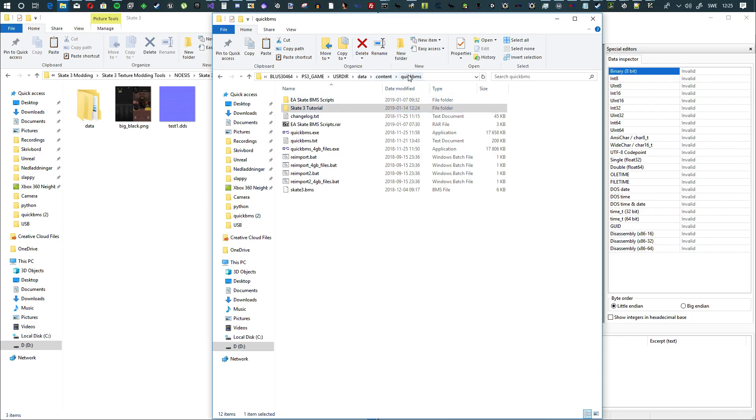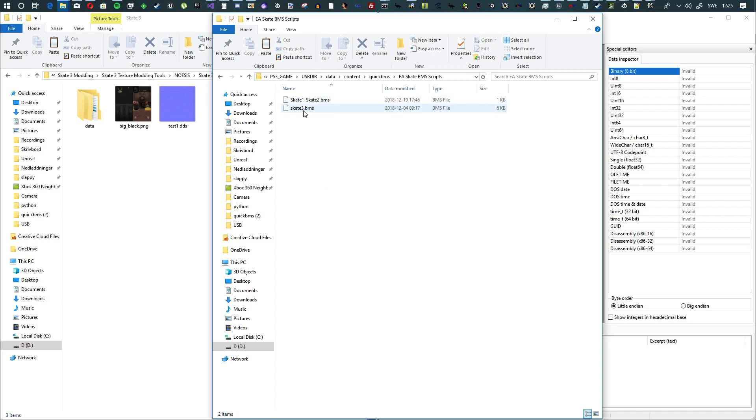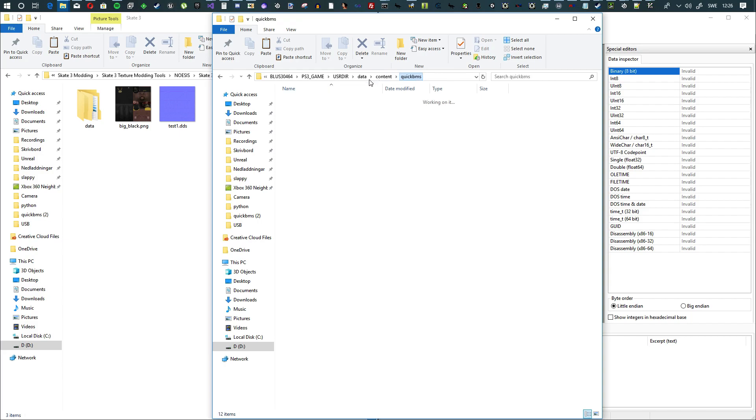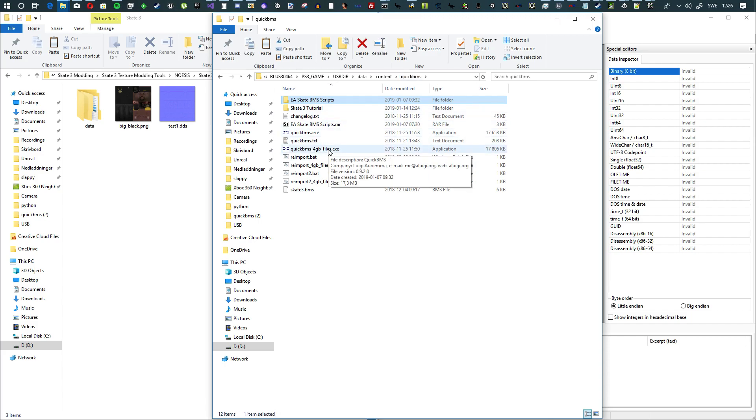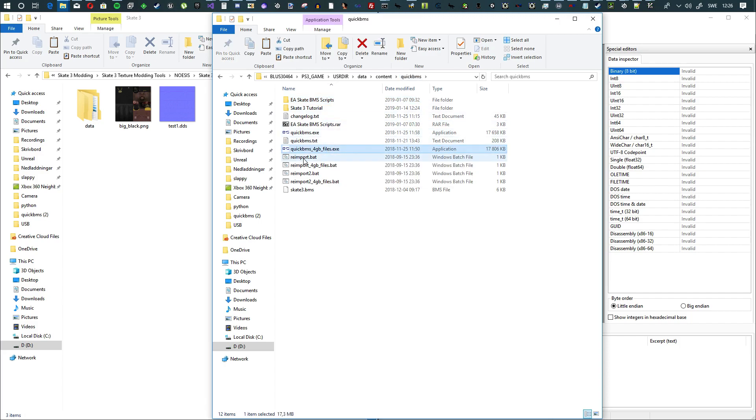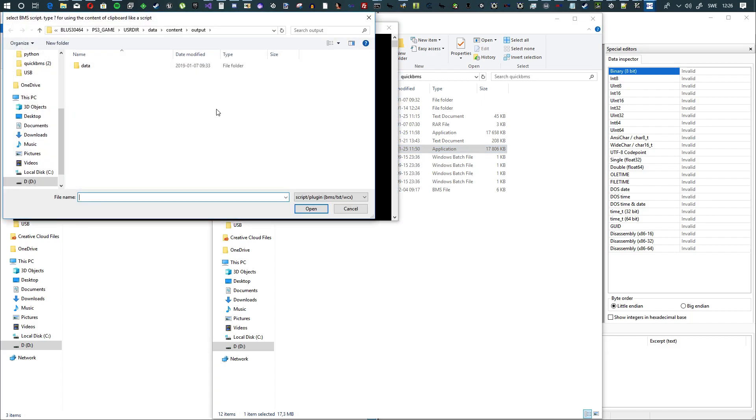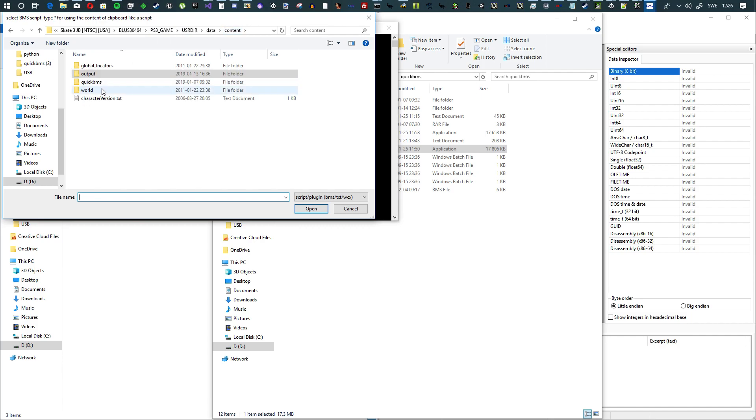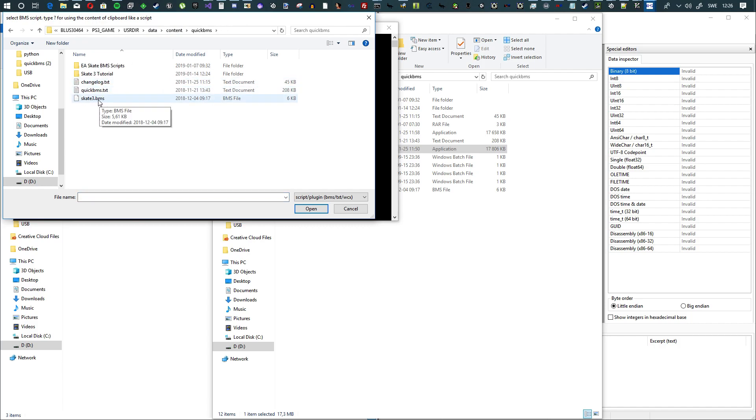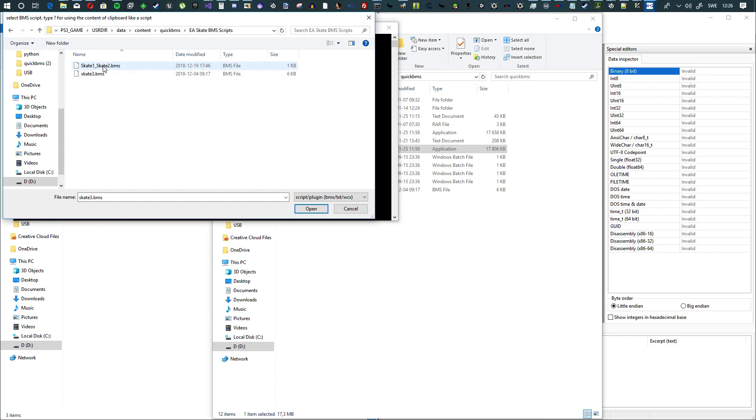You're going to need QuickBMS with the Skate 3 BMS script, and I'll provide these in the description. Then you'll need to start QuickBMS for GB files. Double-click it. Now find the script, and it's right here. Double-click the script.